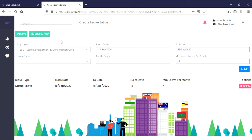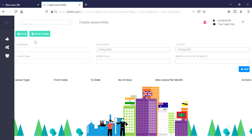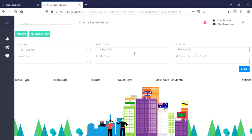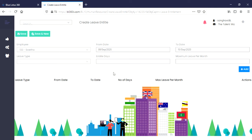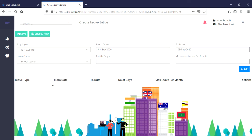Say you want to add new information, click on save and new, and you will get empty fields once again. You can select the employee's name, the from date, the to date, the leave type, the entitled days, the maximum leave per month, and click on Add.